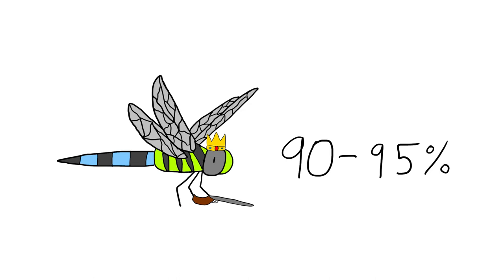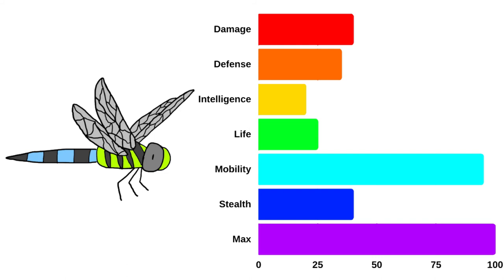Those are the main strengths of the dragonfly, but what about their weaknesses? Being insects, dragonflies are not the most remarkable in terms of life, damage or defense.